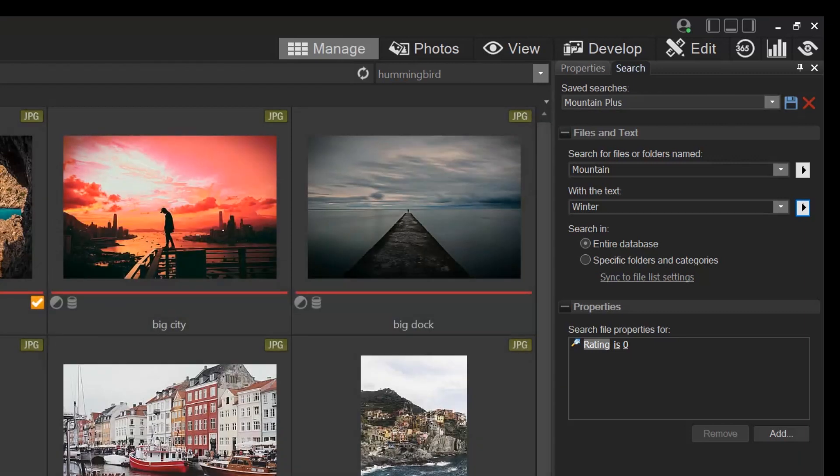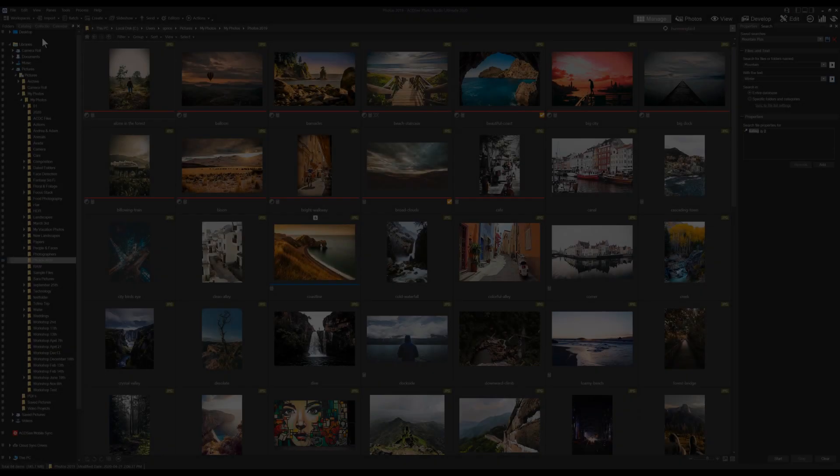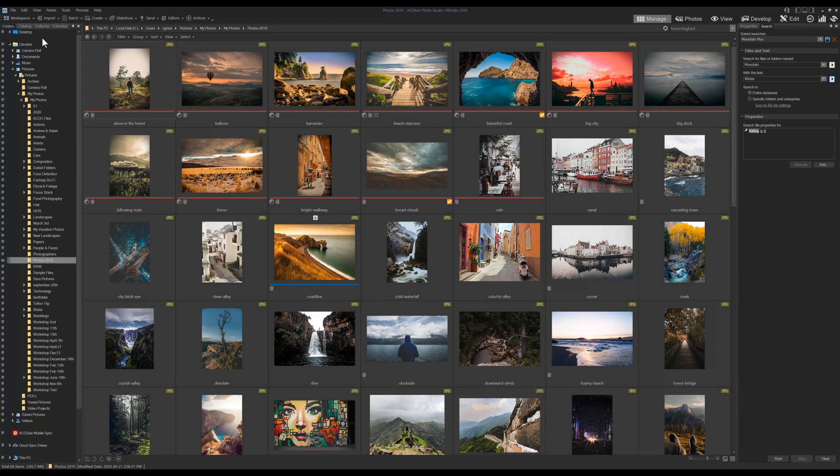Let's head over to Smart Collections and have a look at them. They function very similarly to saved searches, but they are hierarchical, meaning that you can assign a folder structure to your Smart Collections.